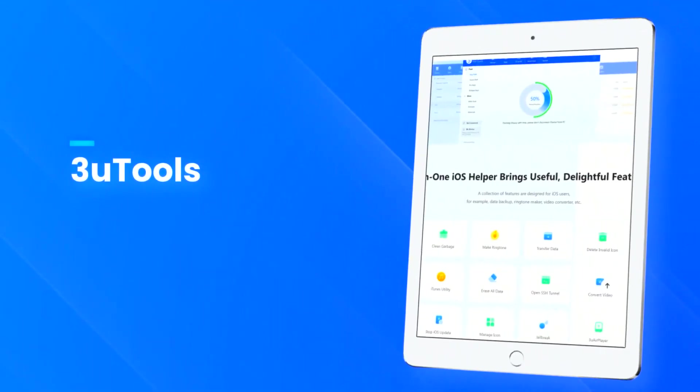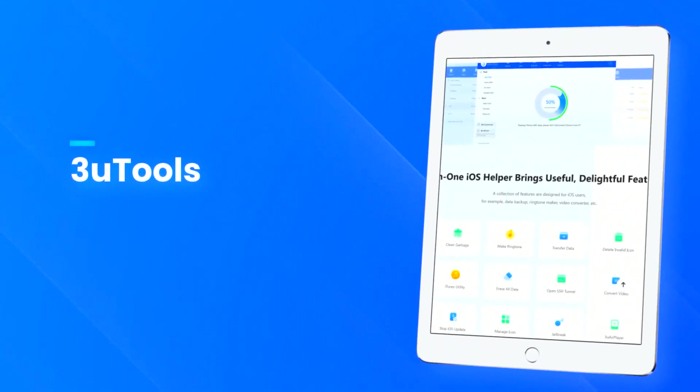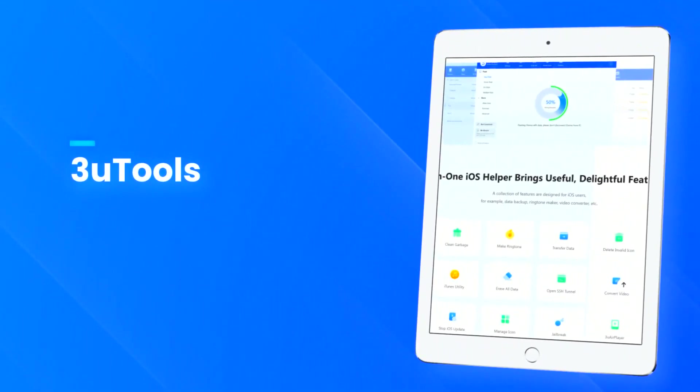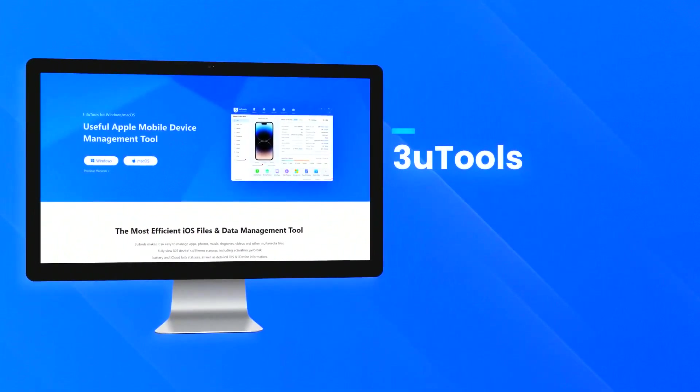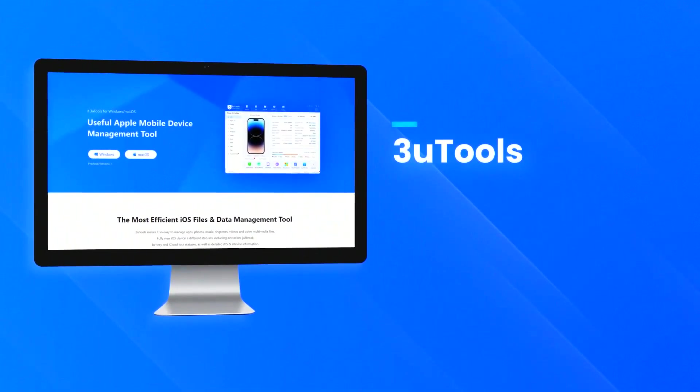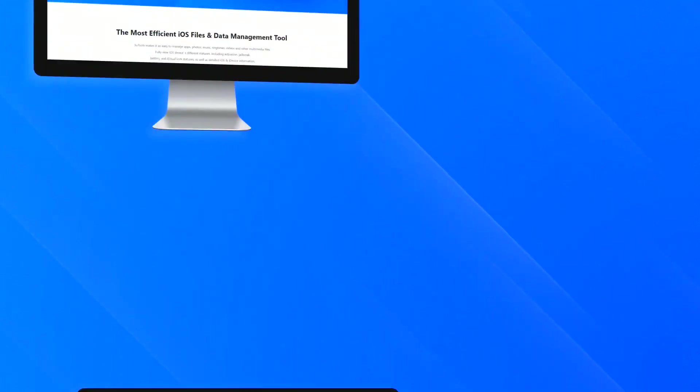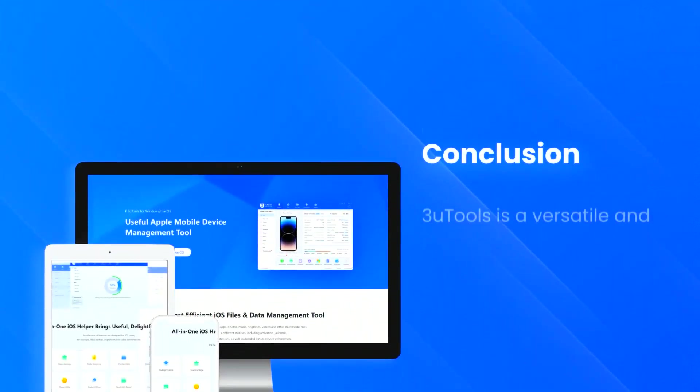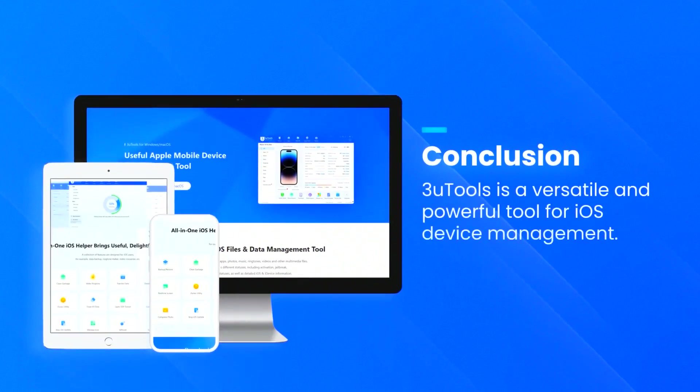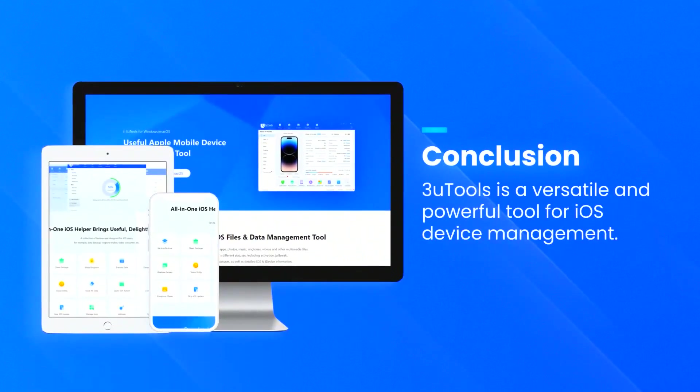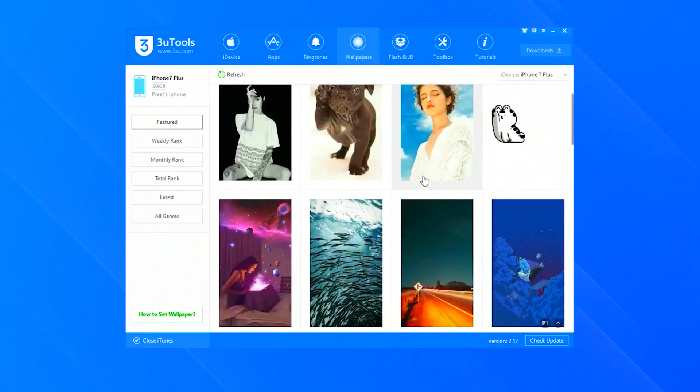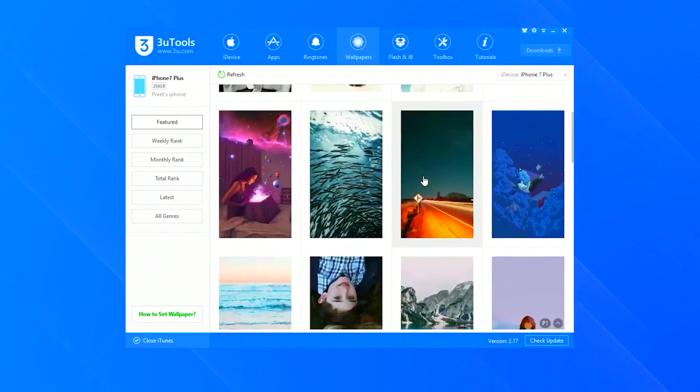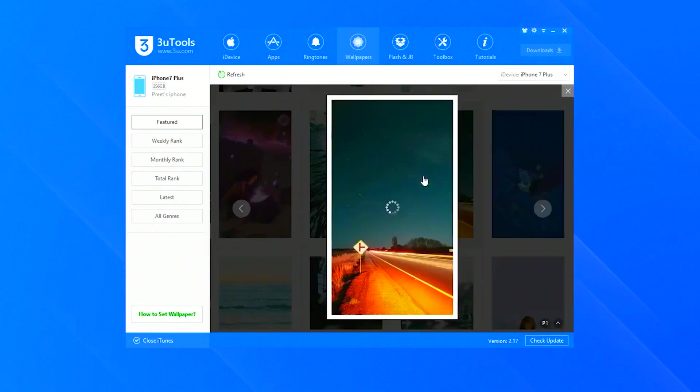The intuitive interface and comprehensive feature set make 3U Tools a valuable tool for anyone looking to manage and customize their iOS device. Whether you need to backup your data, jailbreak your device, or perform system maintenance, 3U Tools provides a reliable and user-friendly solution.